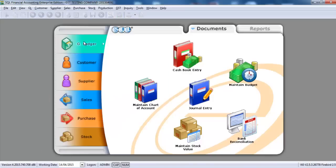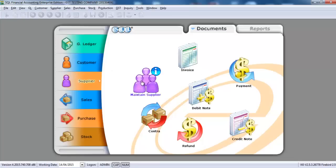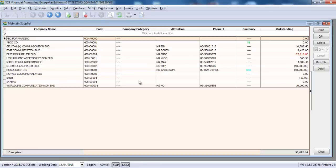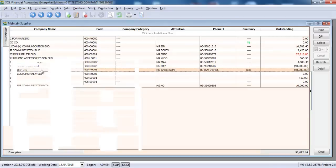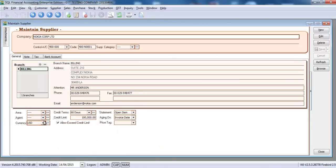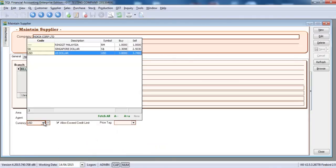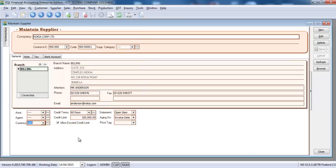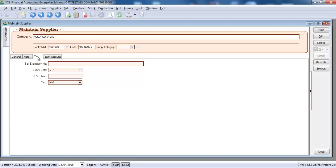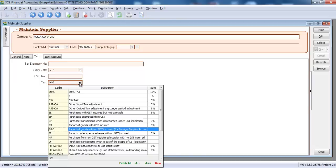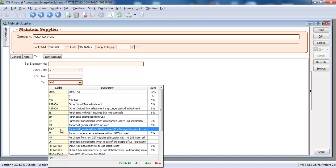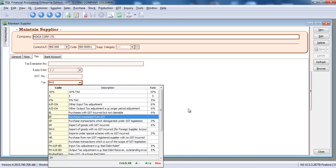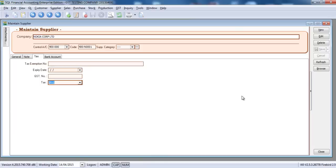So after that, you are able to go to Supplier, Maintain Supplier. And for your supplier, for example this one Nokia, you are able to maintain them in foreign currency. Just make sure something. Under the tax, you will select the tax code called IM-0.